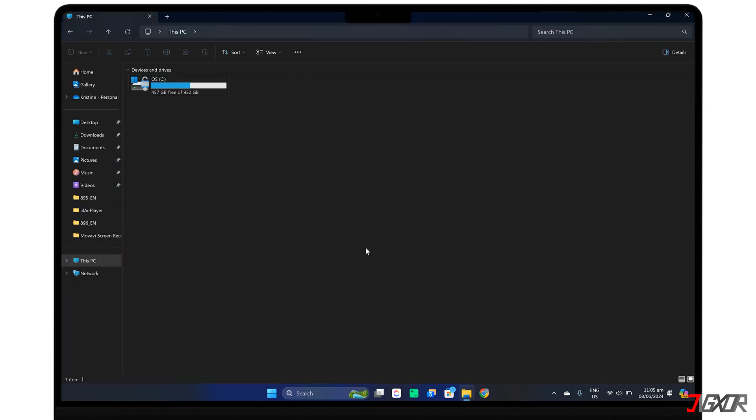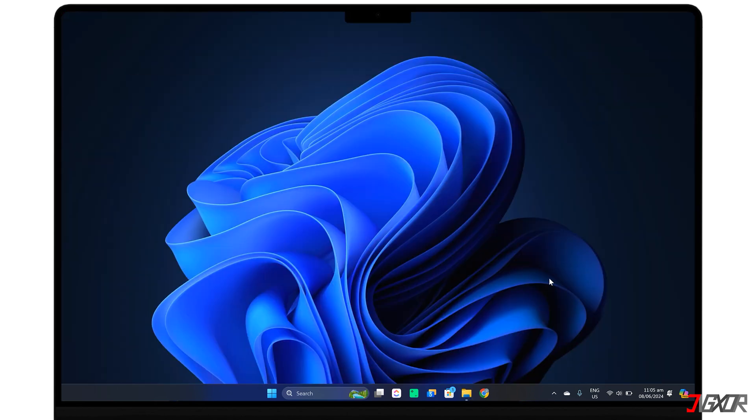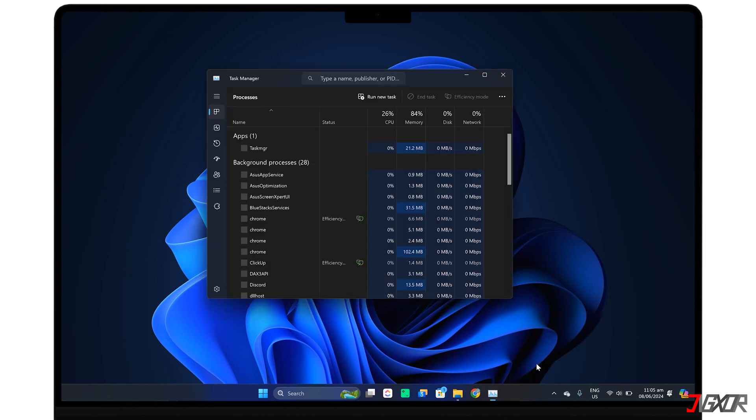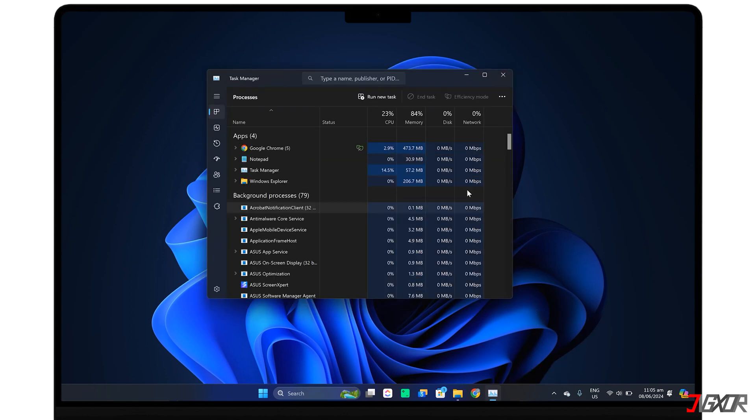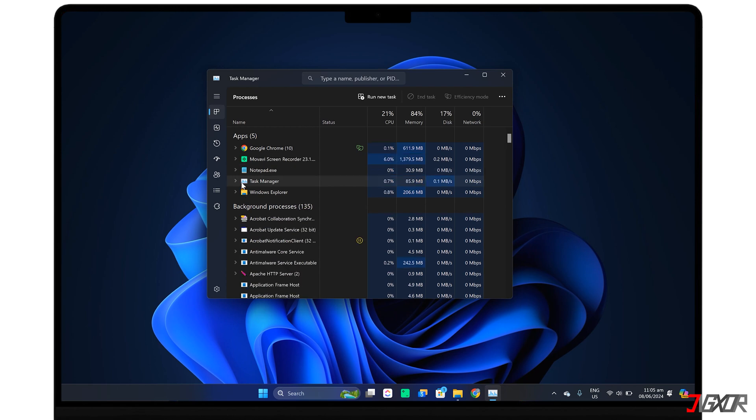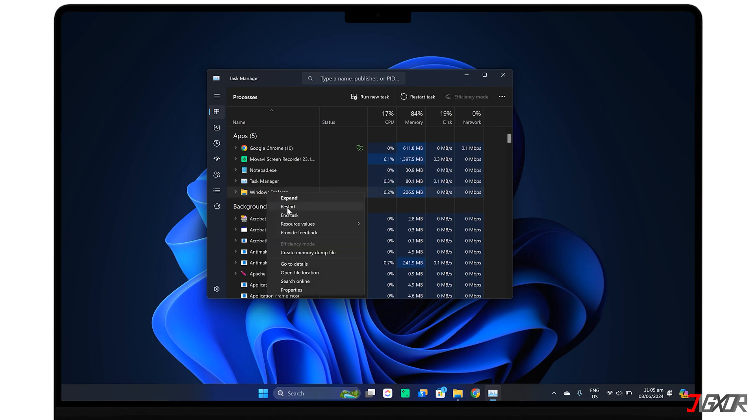open Windows Explorer, if it isn't already. Next, right-click on the taskbar and open Task Manager. Locate Windows Explorer under the Processes tab. Right-click it and choose Restart.